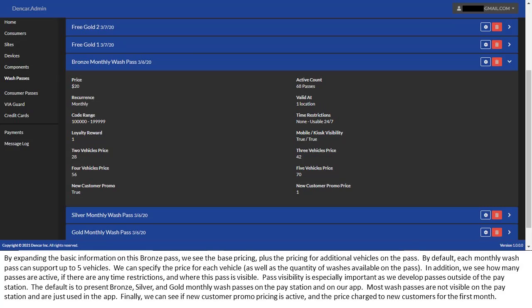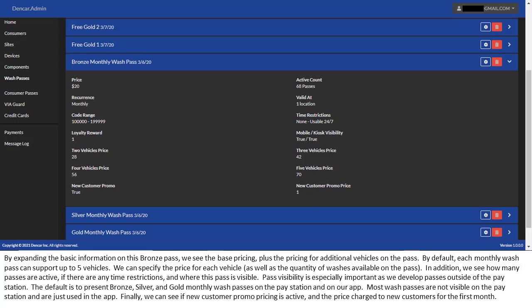Pass visibility is especially important as we develop passes outside of the pay station. The default is to present bronze, silver, and gold monthly WashPasses on the pay station and on our app. Most WashPasses are not visible on the pay station and are just used in the app. Finally, we can see if new customer promo pricing is active and the price charged to new customers for the first month.